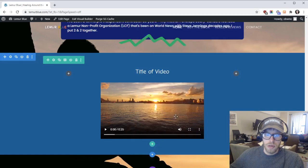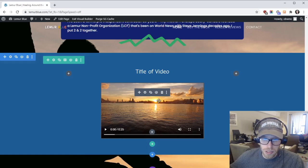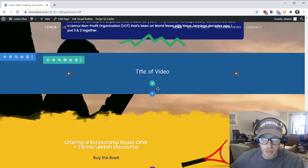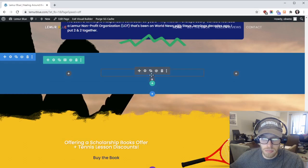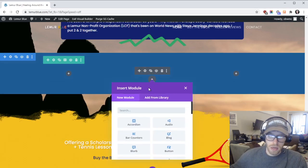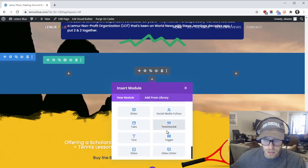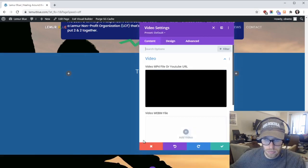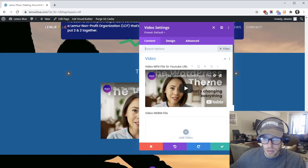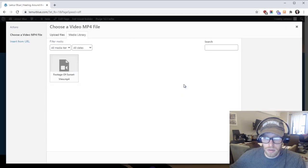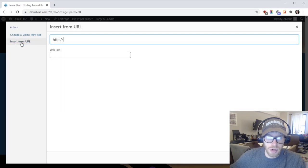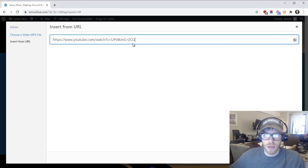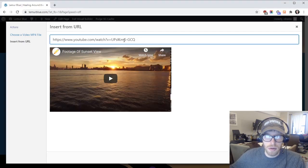Okay so if you don't want to upload a video directly to the website you'd rather just embed a YouTube video you can do that. Just follow the same steps basically: add a module, go down to where it says video module, erase the example video, add a video. But instead of uploading files here you're going to go to insert from URL.